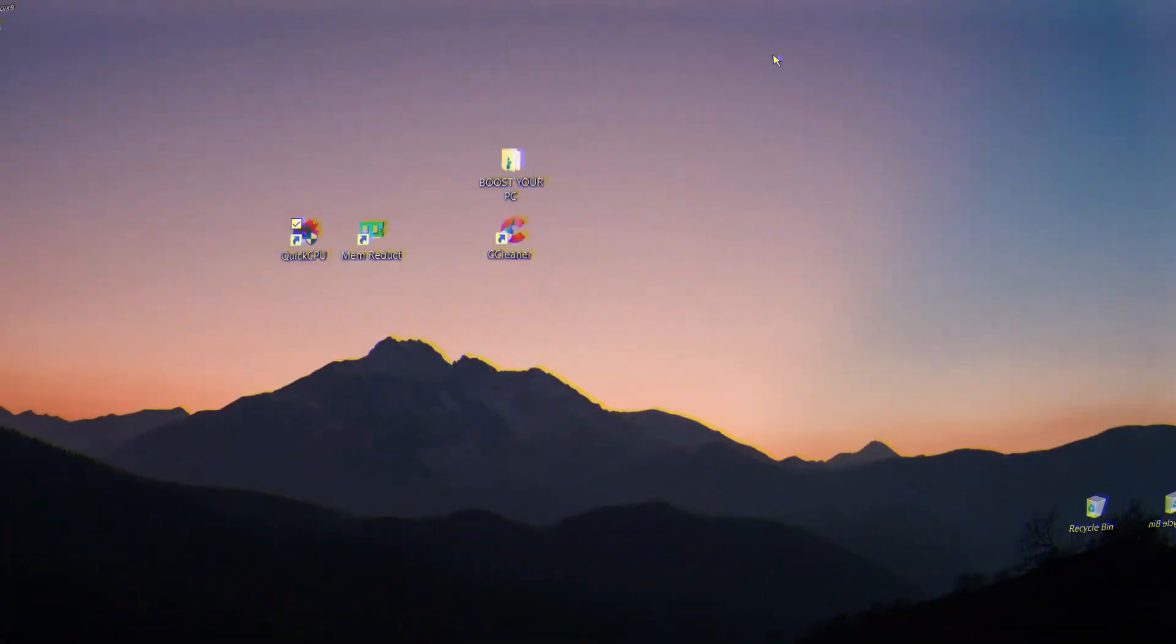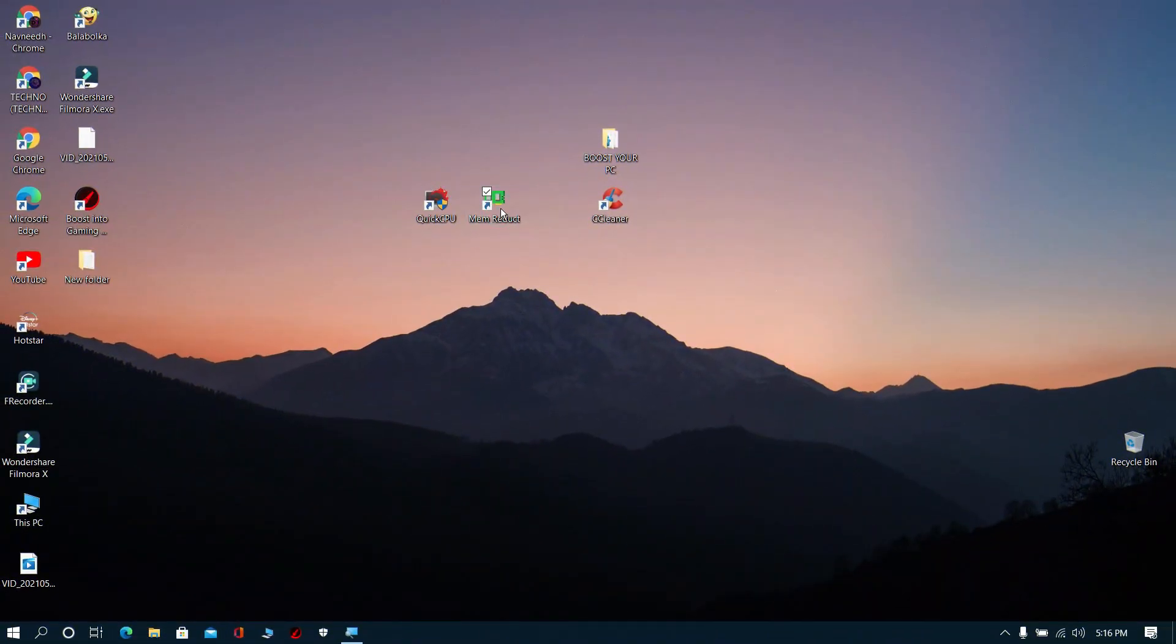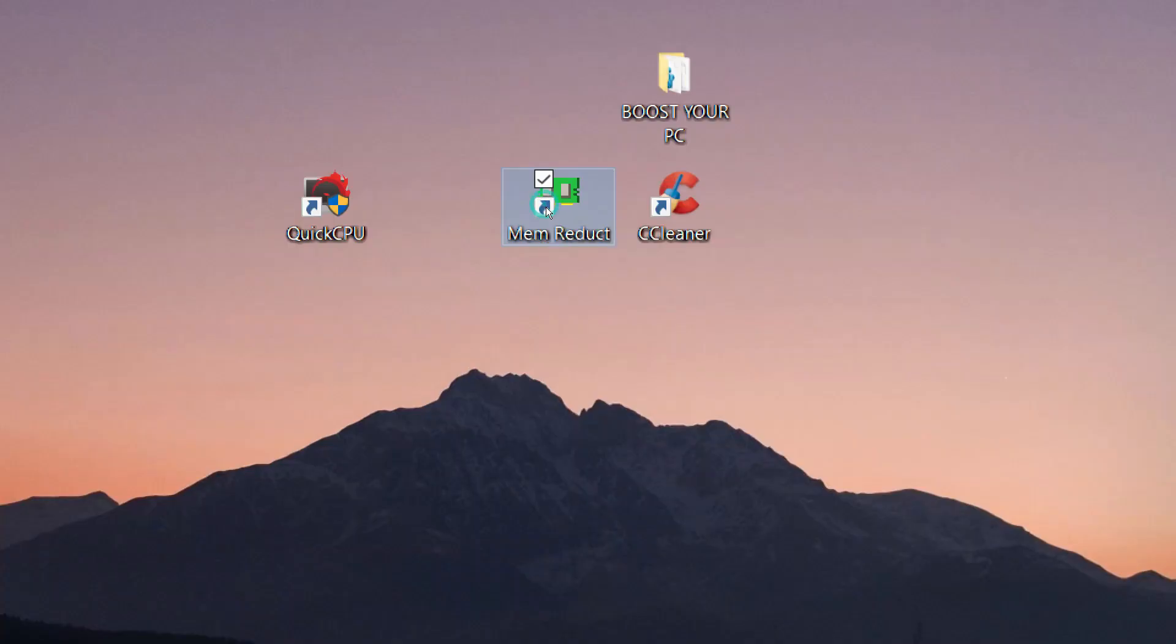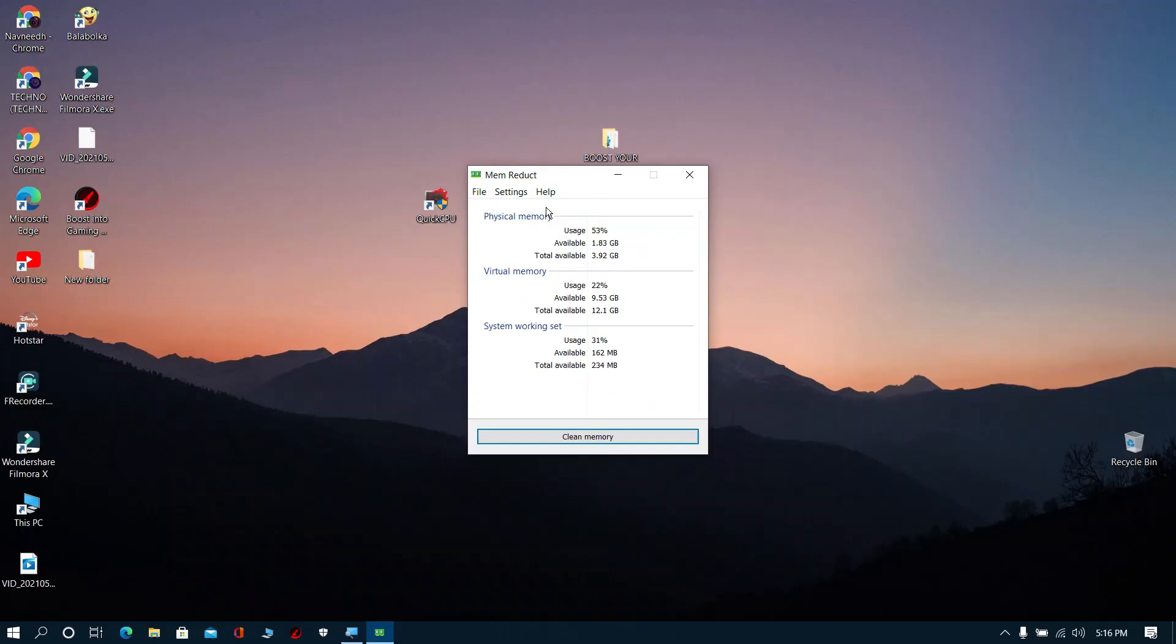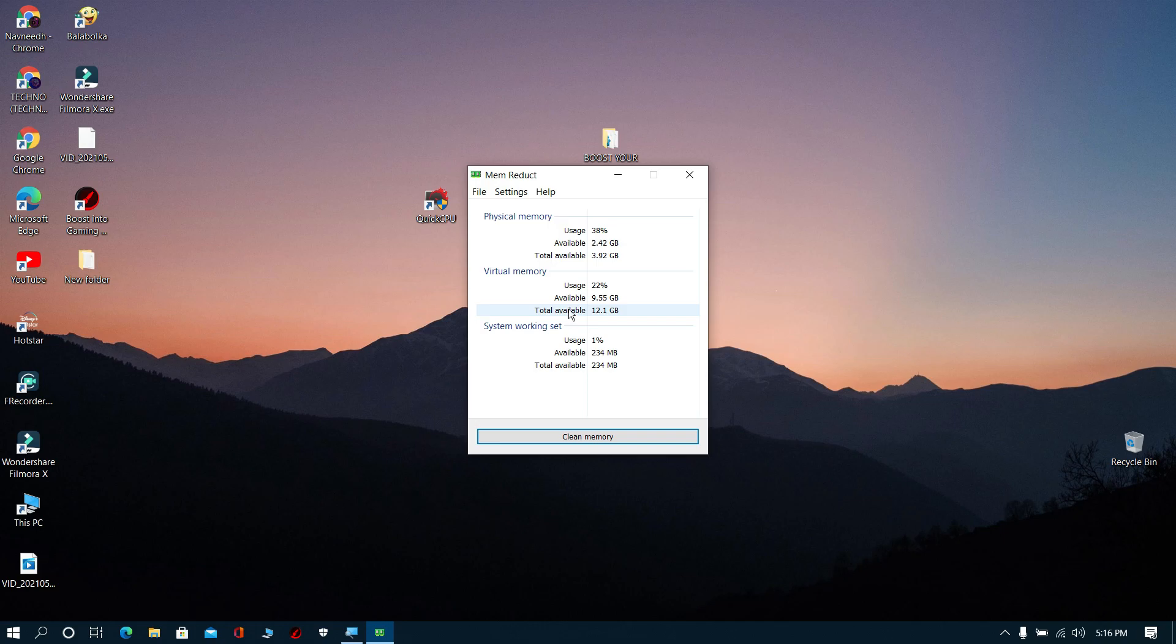Step 4: Download Mem Reduct from the description, then open it, then click Clean Memory. It will reduce your memory usage.